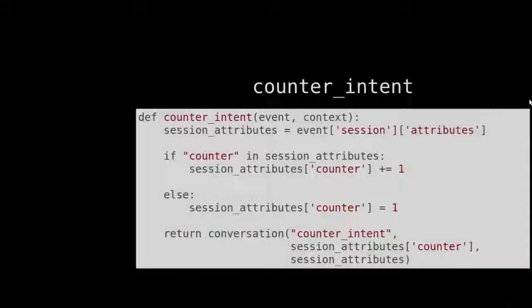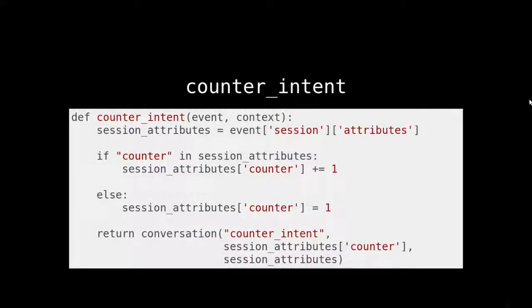In this function, we are incrementing a counter in the session and then we return the result of the template's conversation function. Okay. We'll see one more time what we've done.